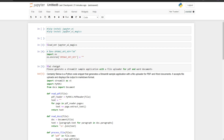After installation, whenever you want to use the models, you need to first load the extension by calling the magic command `%load_ext jupyter_ai_magics`. After that, you need to define your API keys. For instance, for OpenAI, you need to specify an environment variable called `OPENAI_API_KEY`.